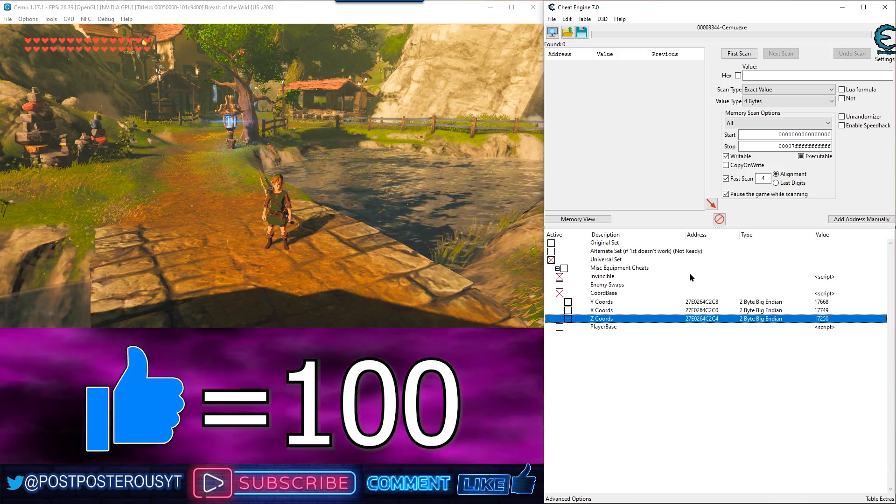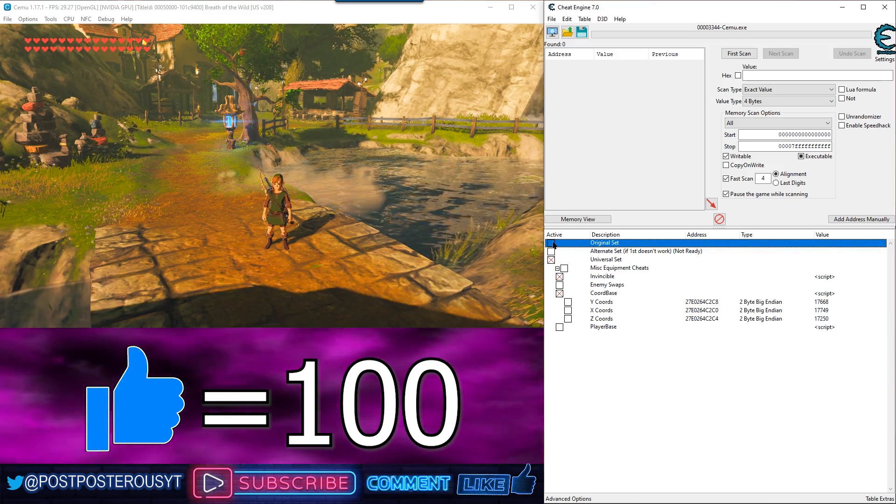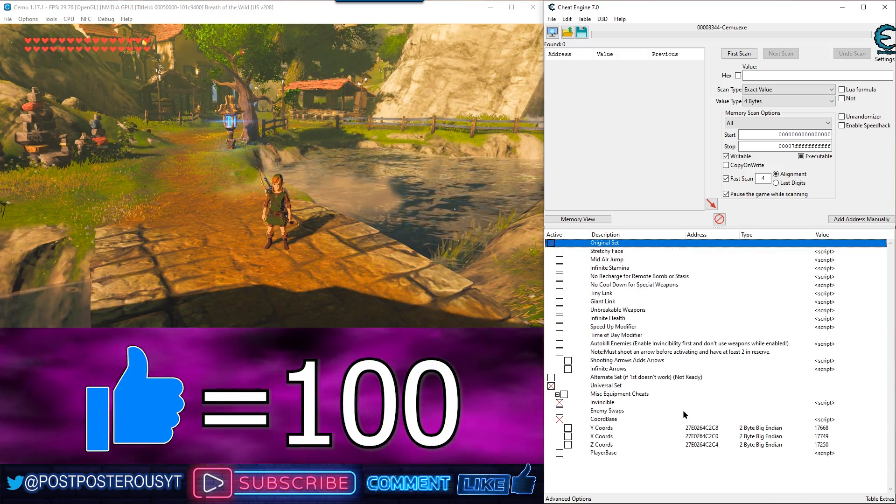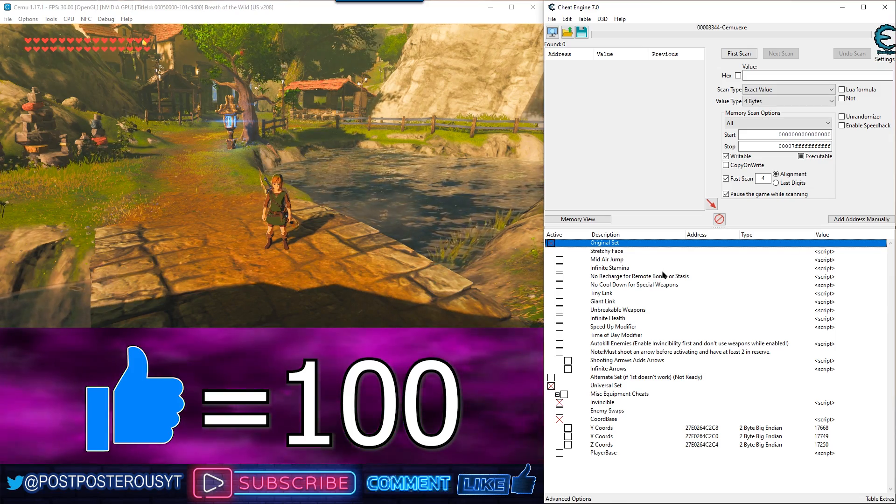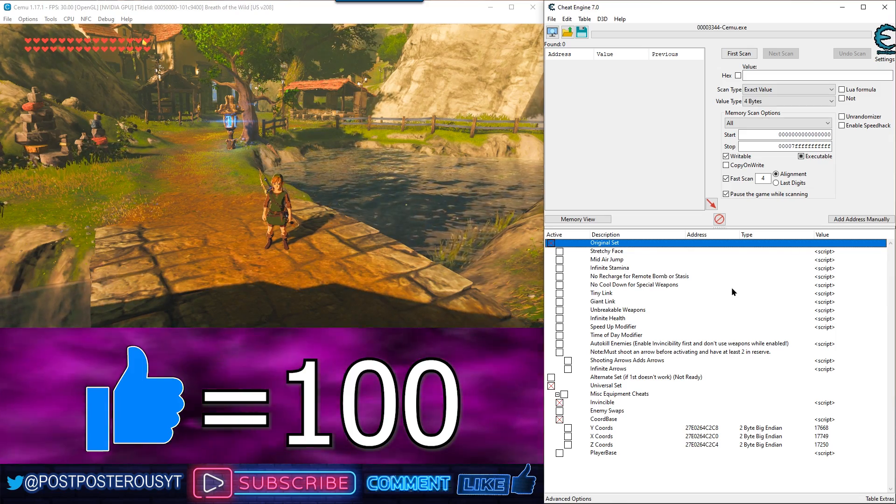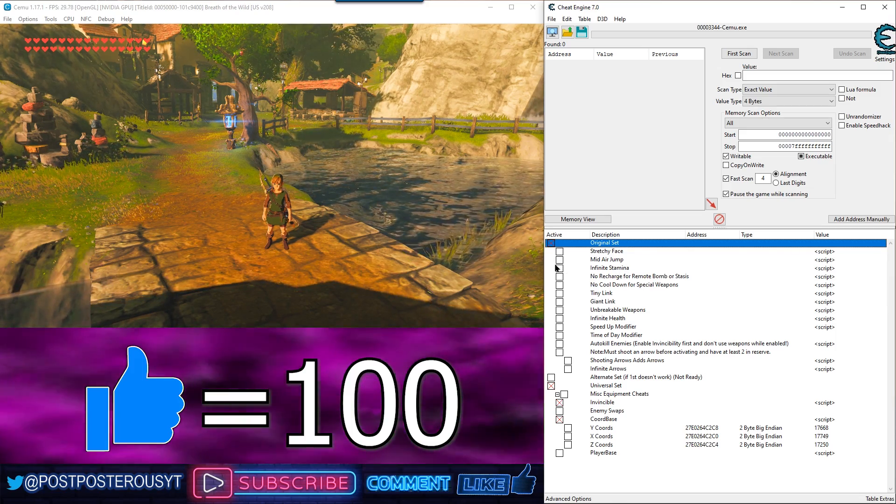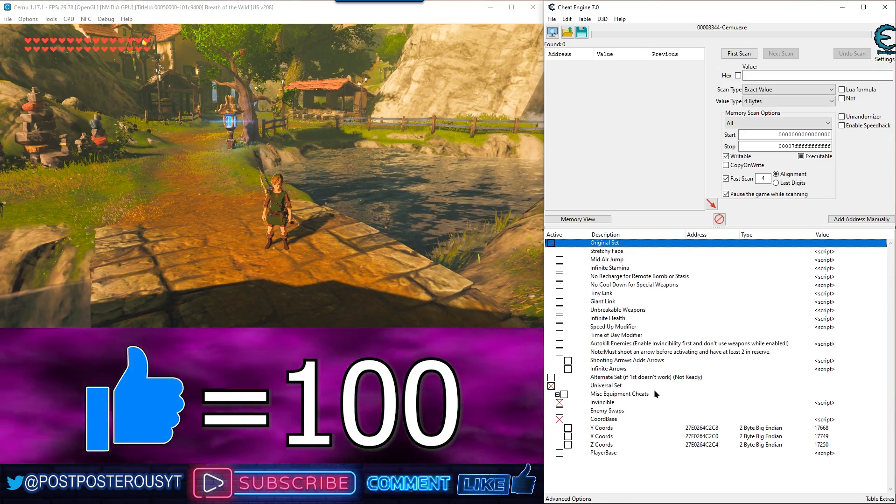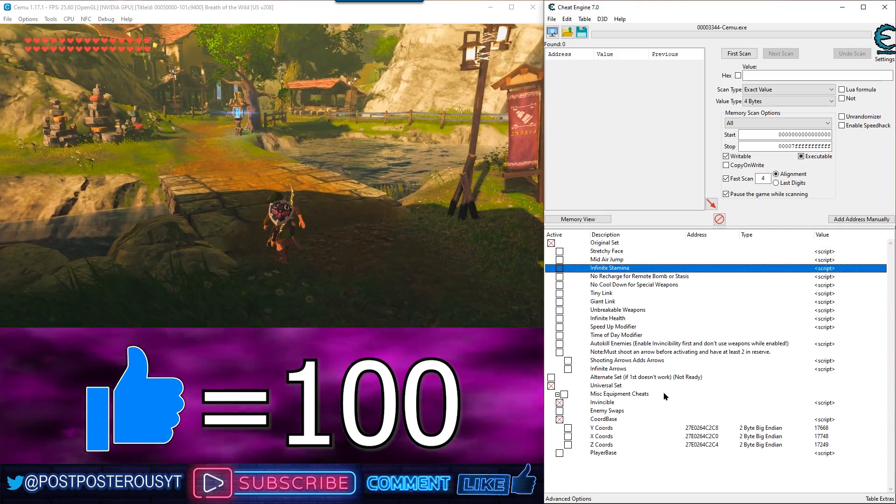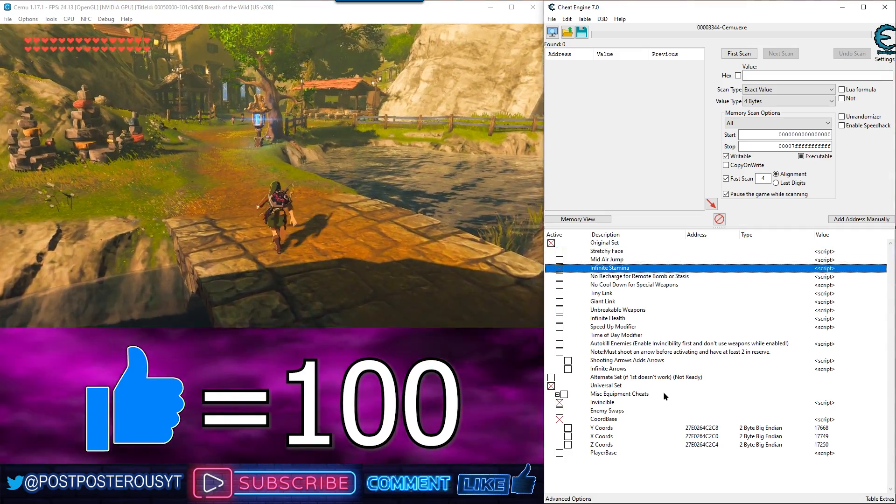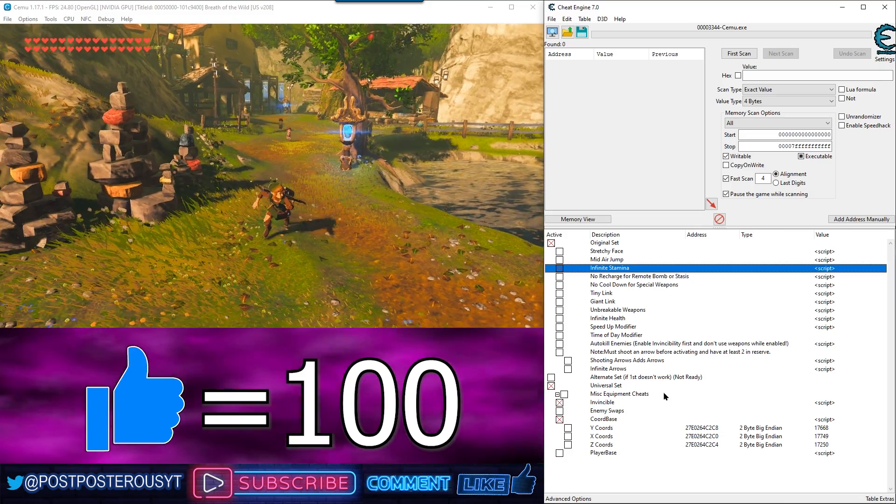Then we go up here to original set, which hopefully will work for you. If not, you should be good with the other set. Infinite stamina. Alright. As you can see, the bar is not even coming up.